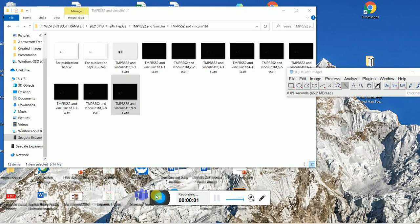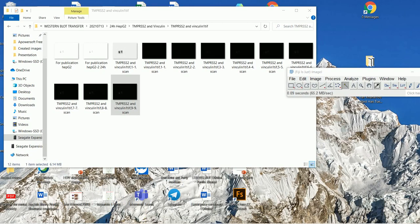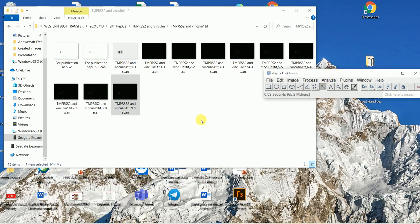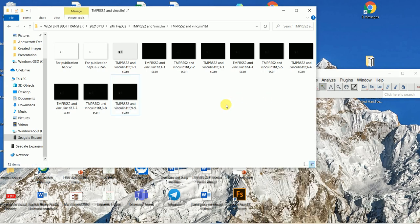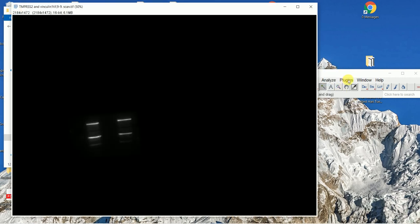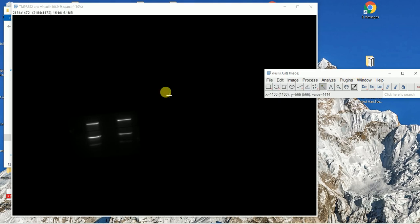Hello everyone. In this video I'm going to talk about how to perform the quantification of western blots using ImageJ software. To upload the image into the software, you will either go to File > Open and then open your image, or you can simply drag your image to the software.